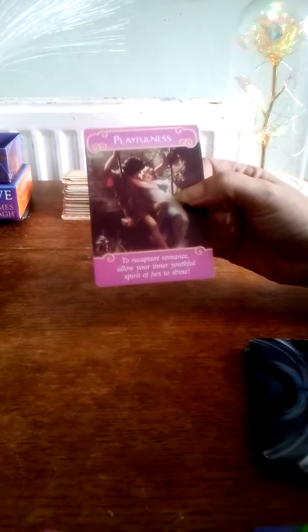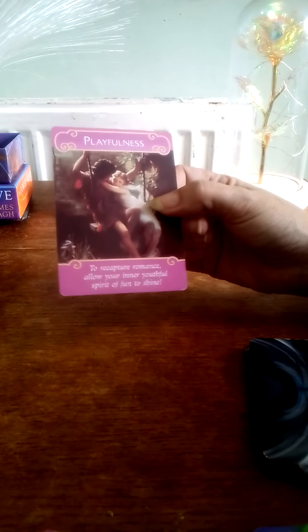You've got Playfulness, so to recapture romance, allow your inner youthful spirit of fun to shine.